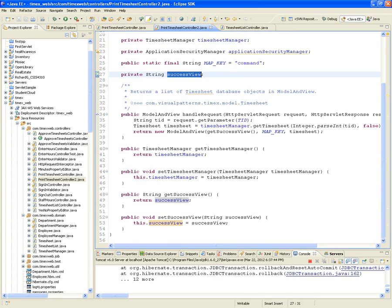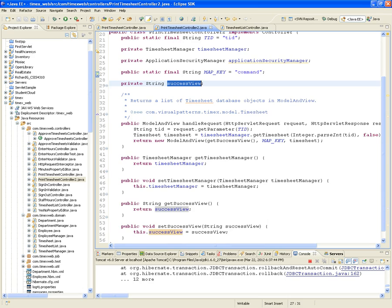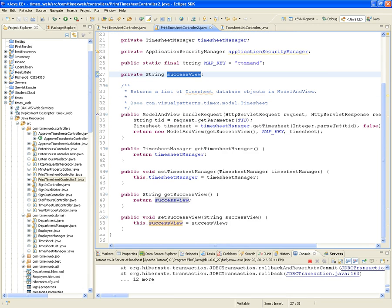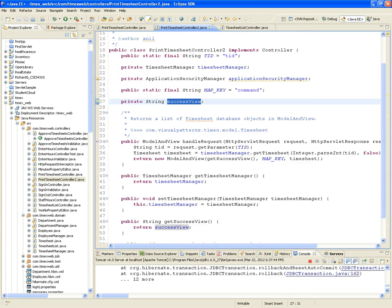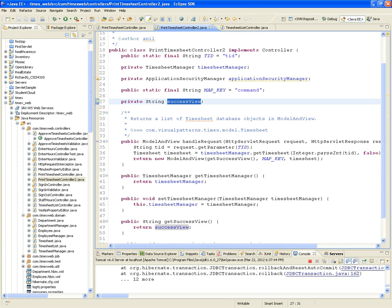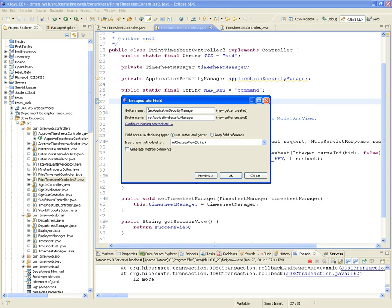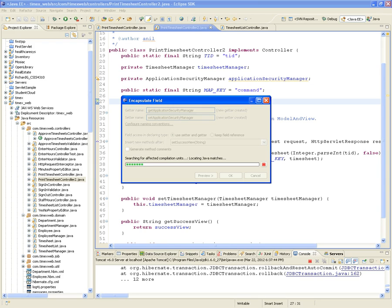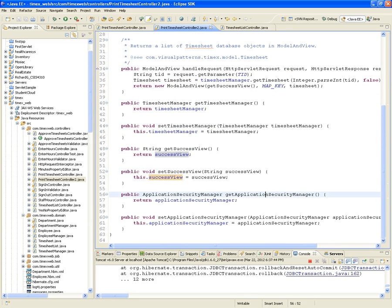We have all the getters and setters for our helpers — the timesheet manager and the application security manager. We're going to generate the getters and setters for the application security manager, because you've got to be authenticated if you want to be able to print any timesheet. So we automatically generate the getter and the setter.